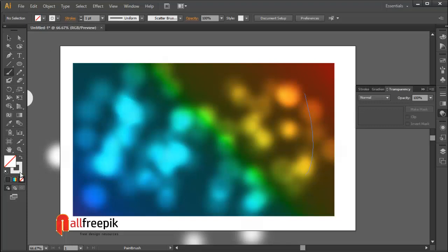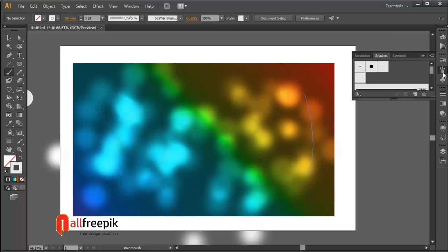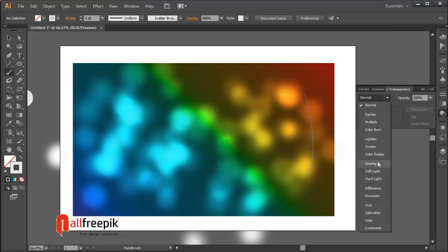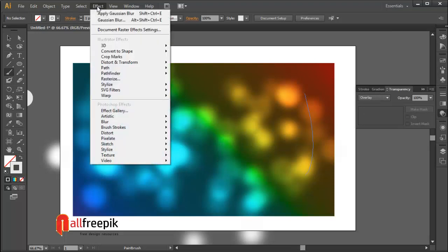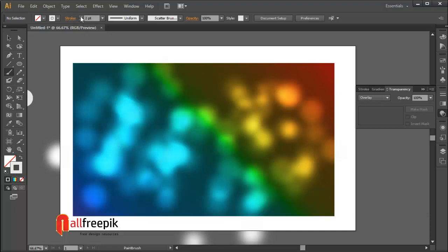Now select paint brush tool, Ctrl B, and select scatter brush, and apply overlay blending mode, and apply Gaussian blur. Shift Control E. After that, draw on artboard.